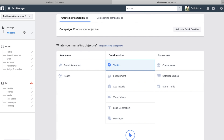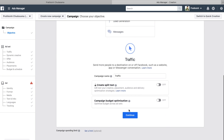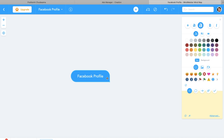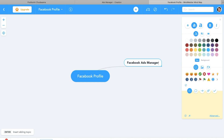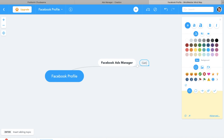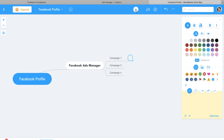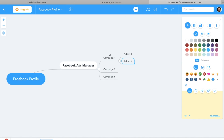So that's a 10,000-feet overview of the campaign structure. Within your Facebook profile you access Facebook Ads Manager. Inside Ads Manager you can create multiple campaigns — Campaign 1, Campaign 2, and so on up to Campaign N. Within one single campaign you can have multiple Ad Sets — Ad Set 1, Ad Set 2, and so on up to Ad Set N. This hierarchy applies for each campaign you create.